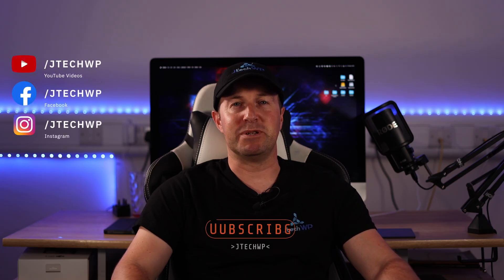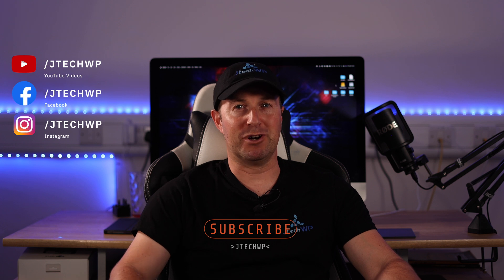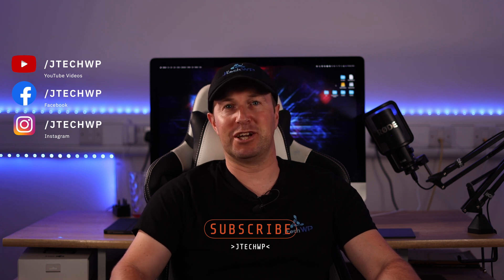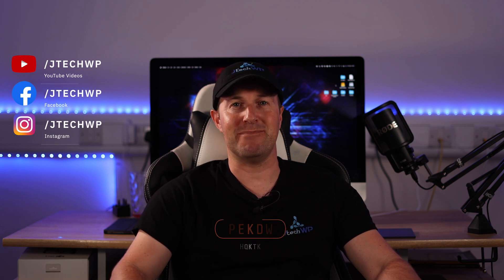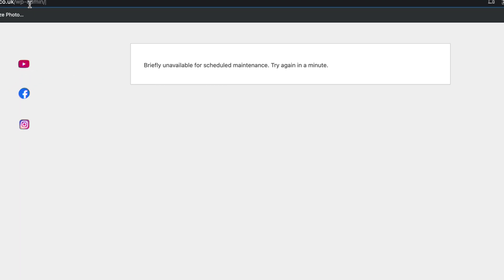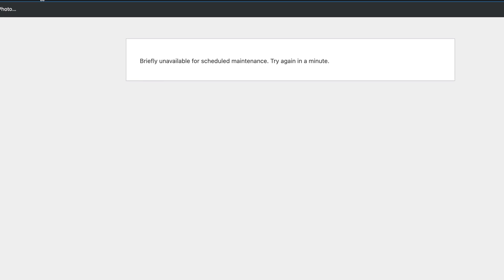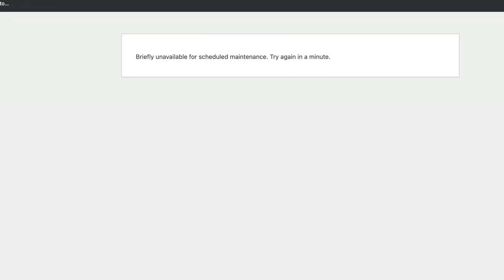Hey guys and welcome to JTEPWP. I guess if you're watching this you've just updated WordPress and it's stuck in maintenance mode and you can't do anything. Can't get to the admin, front of the site's down, absolutely nothing.